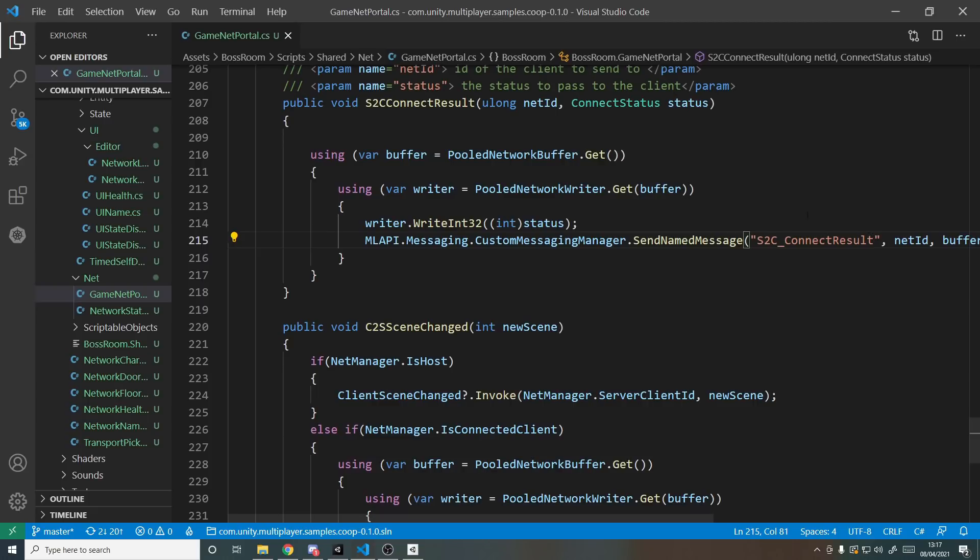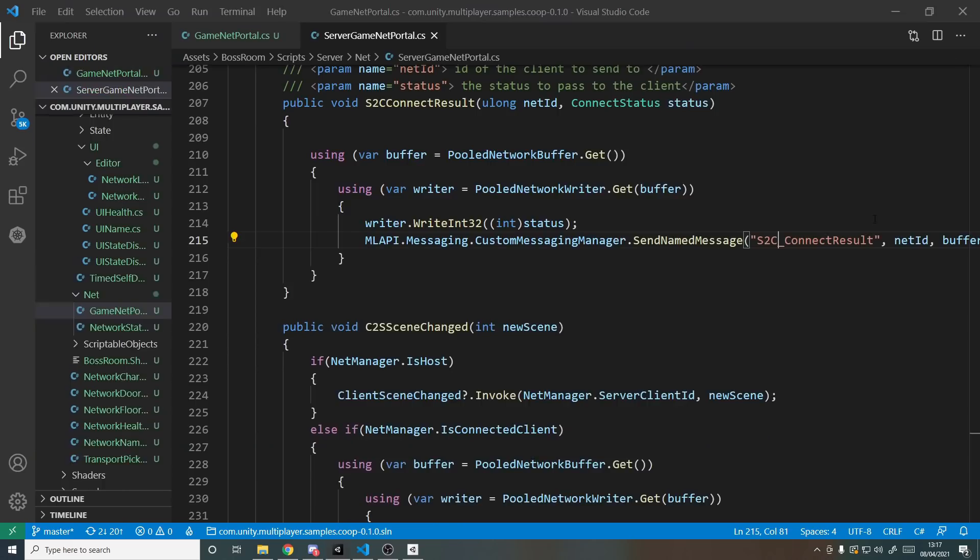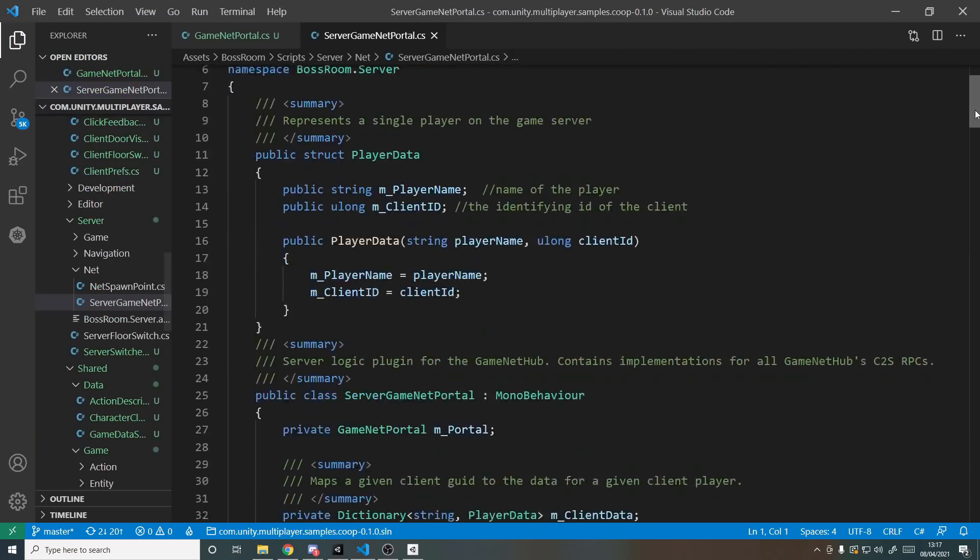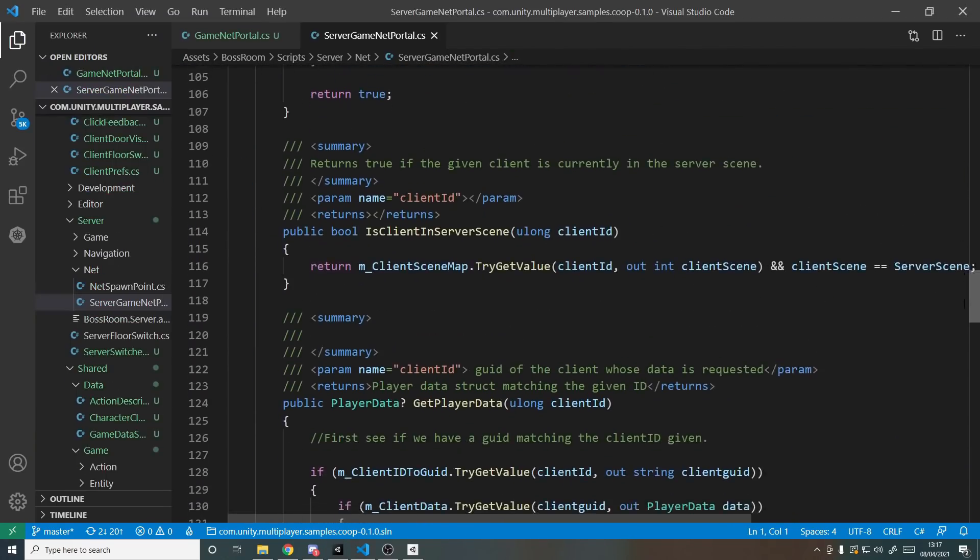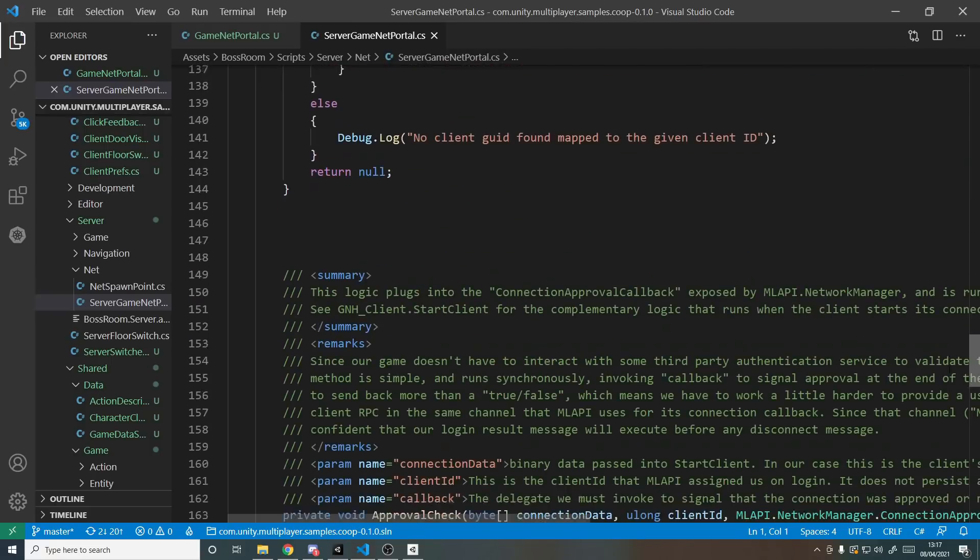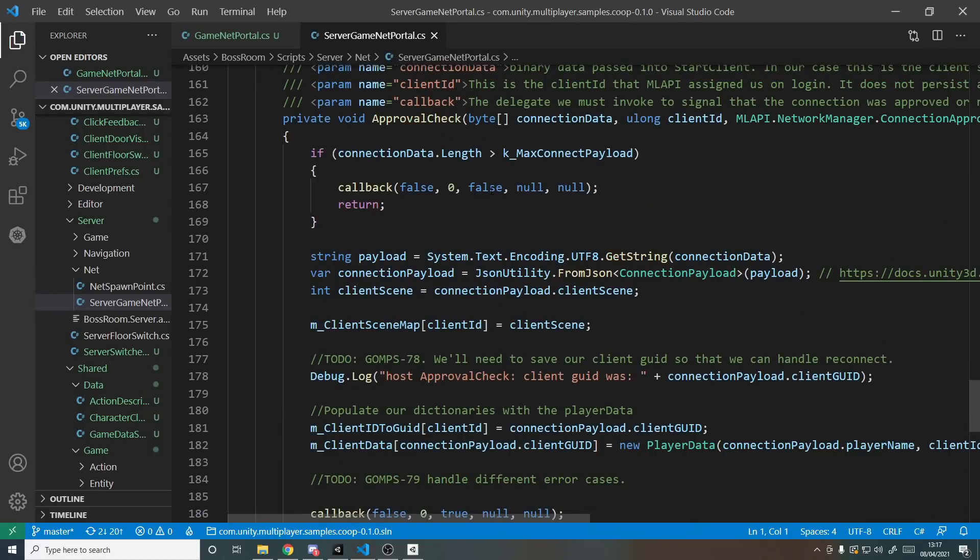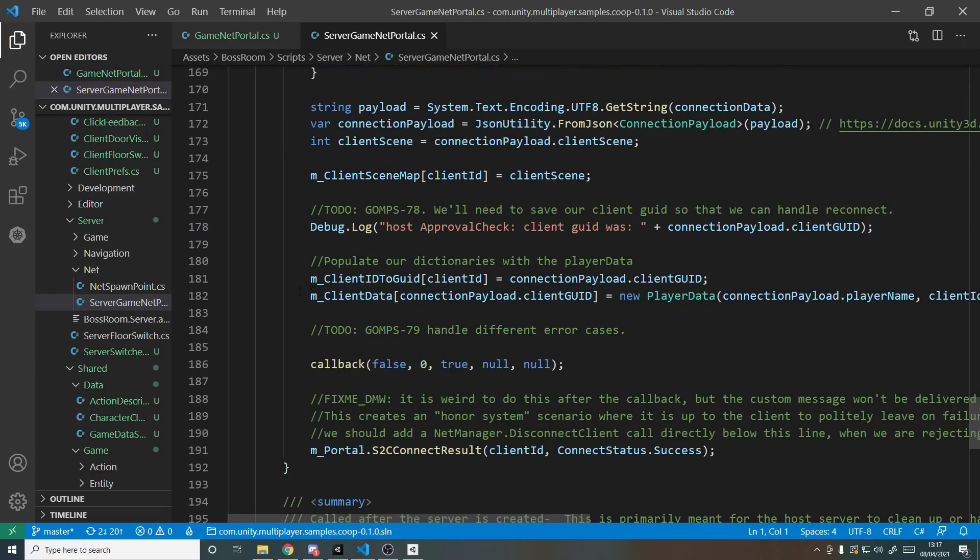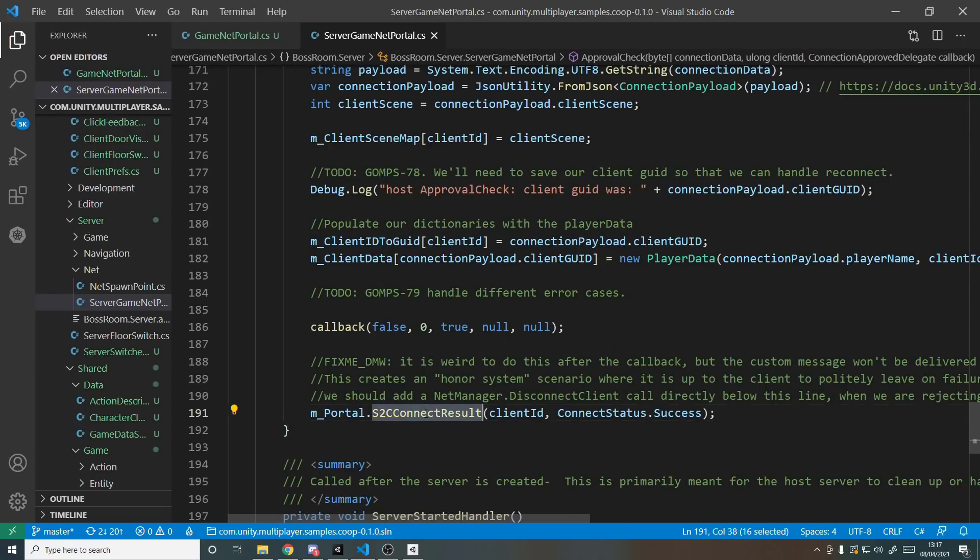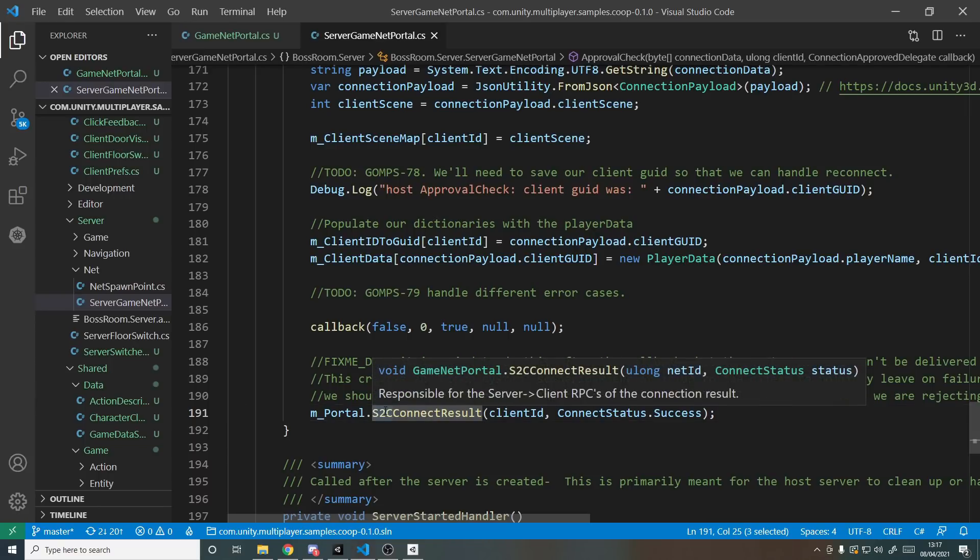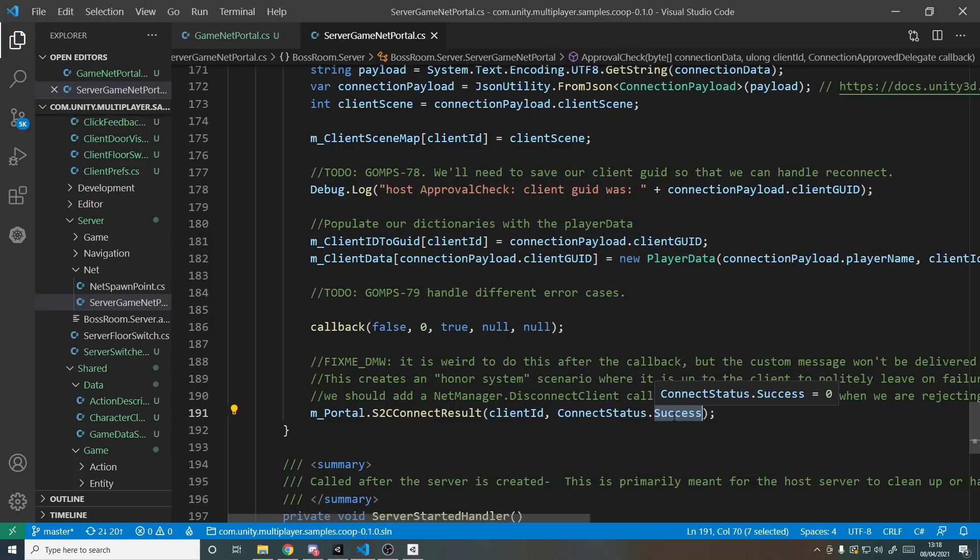So as an example we have the connection approval on the server. So let's go over to the server NetPortal and if I scroll down somewhere in here we have the approval check, just like in my previous tutorial. Here's the logic for the approval check. You'll see over here for example they say S2C ConnectResult. It's the method we were just looking at. It's a message that is sent from the server to the client sending them a connection result and they have this enum here, ConnectStatus.Success, and that lets the client know that the connection was successful.